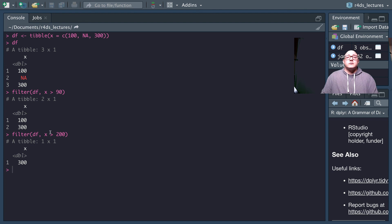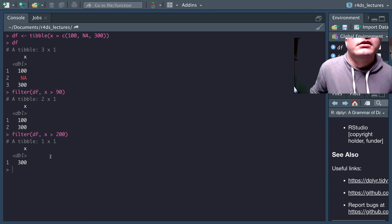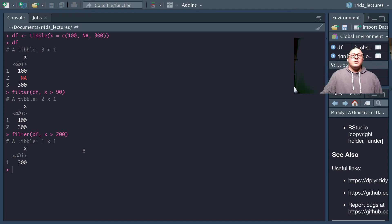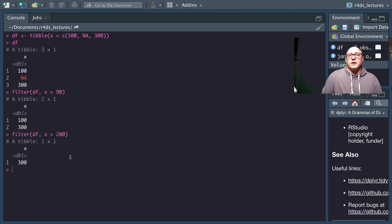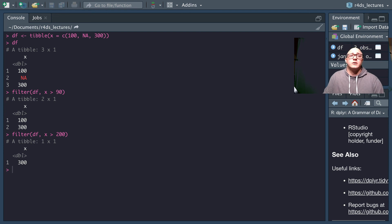That ends this section on filtering. We'll come back in the next section and start talking about using a range. See you then, thanks for watching.